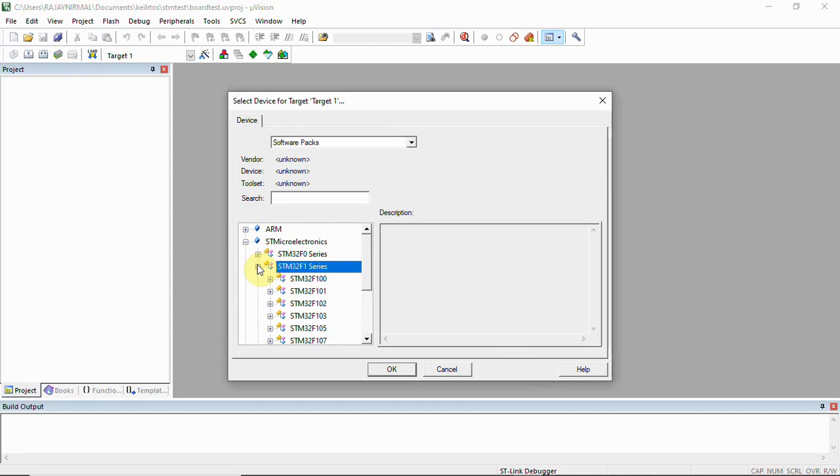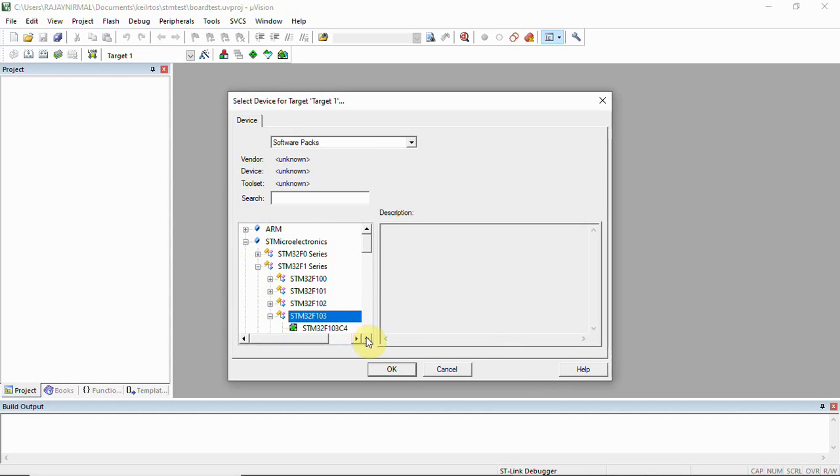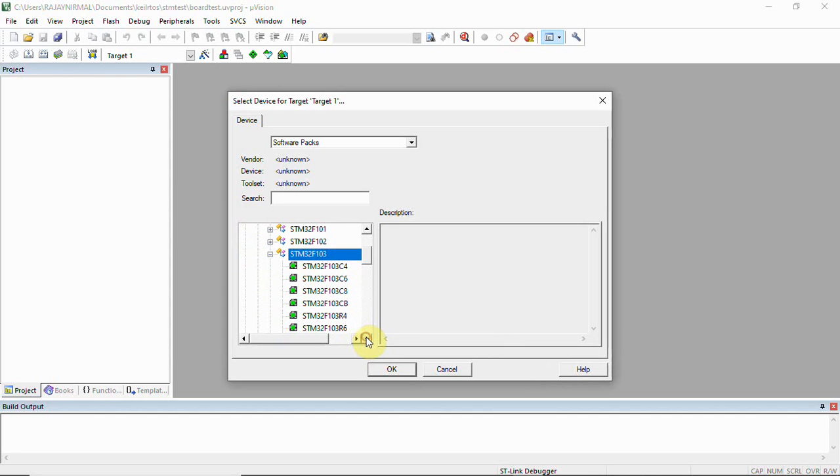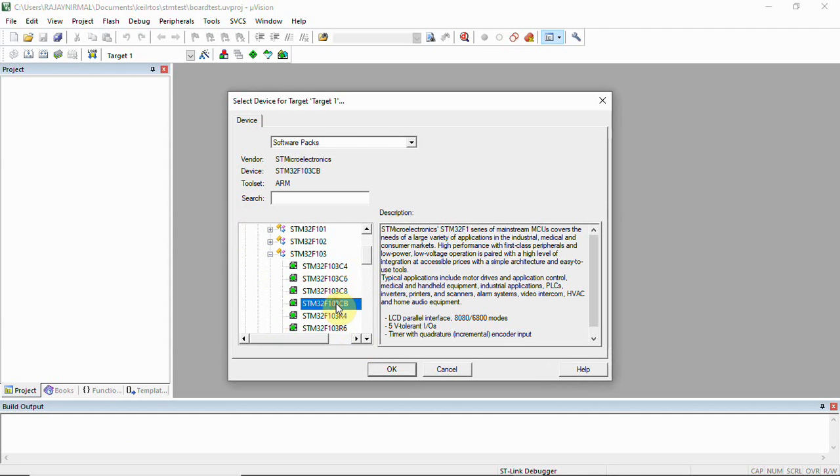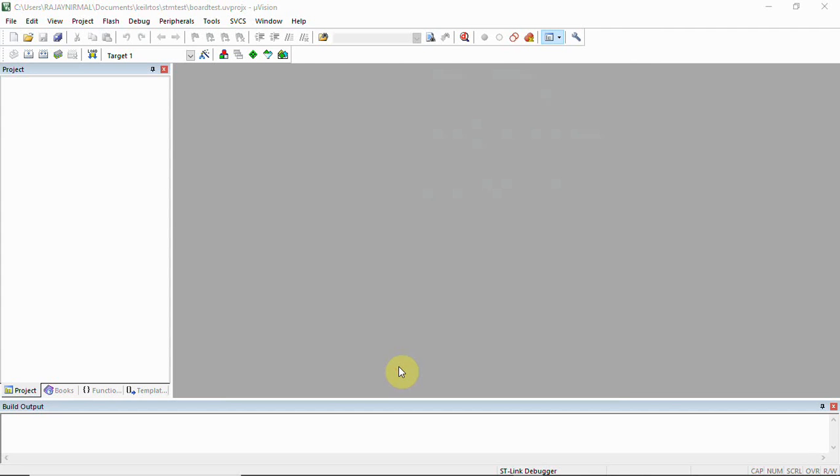Now we have to select STM. Under STM we'll have to select STM F1 series, and we have the F103 series. Under F103 series we have C8 or CB. I'm going to select CB - F103CB - then click OK.